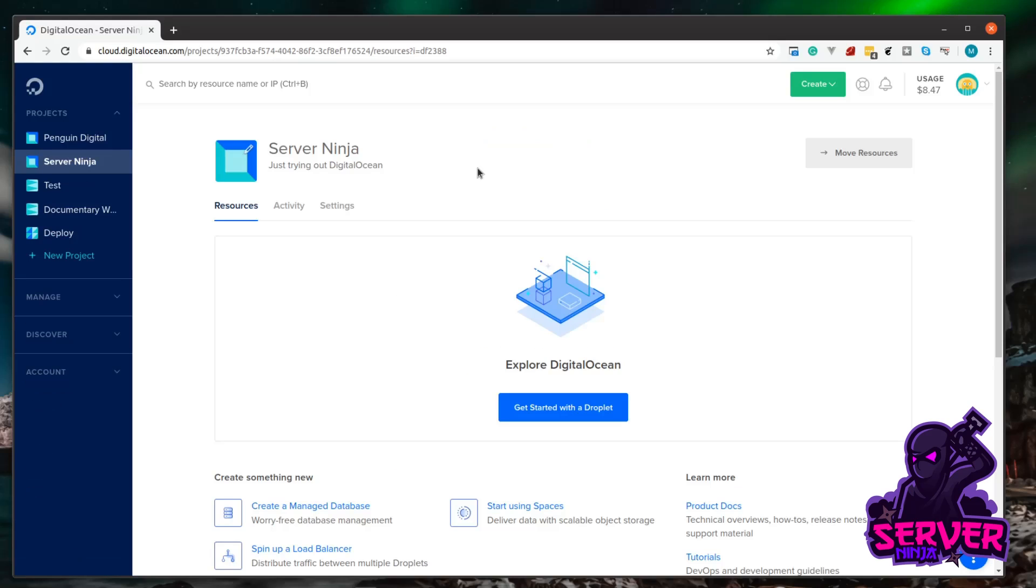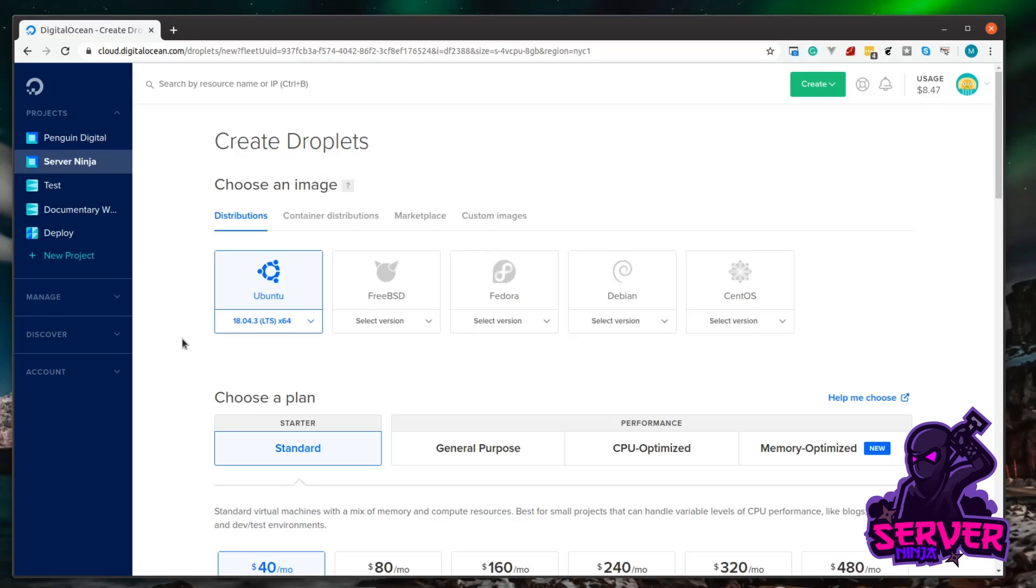The next thing we need to do is create a virtual machine, or as DigitalOcean calls them, droplets. Come down here and click Get Started with a Droplet. Now you can pick a distribution to install on the server. In my previous video I mentioned downloading an Ubuntu ISO to install on the server.